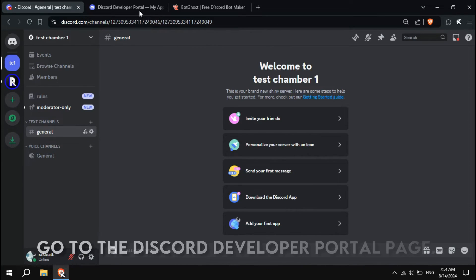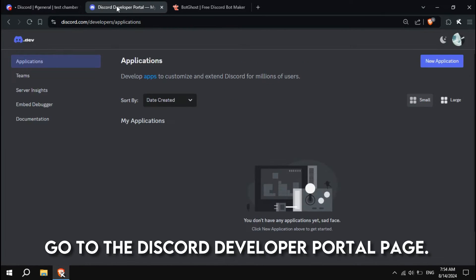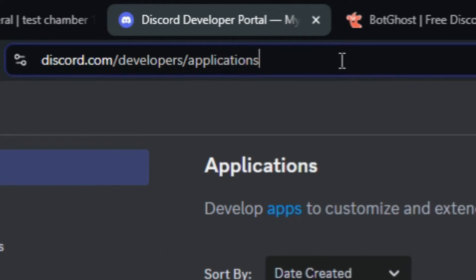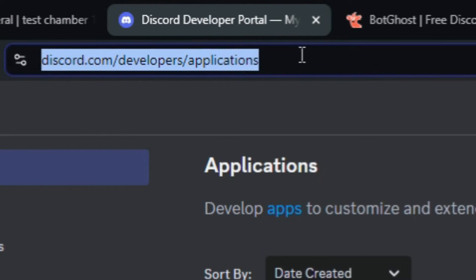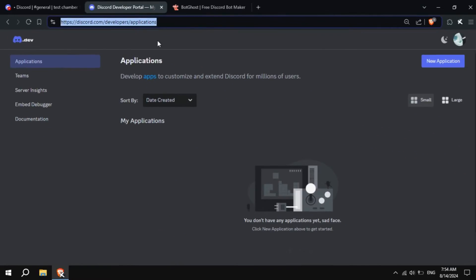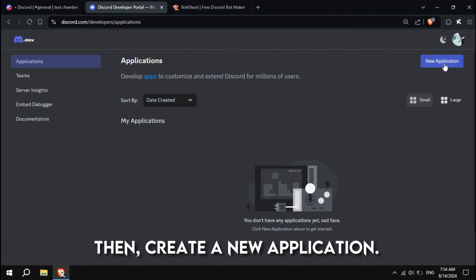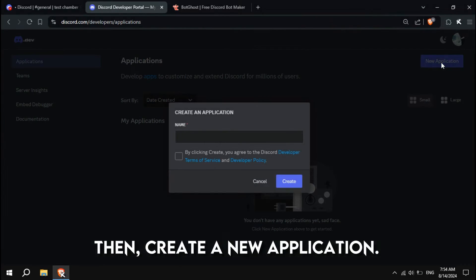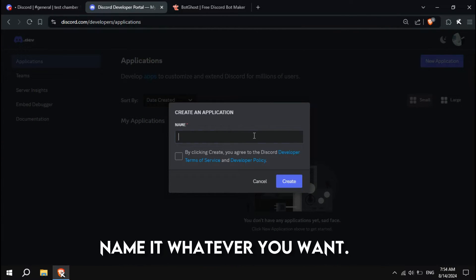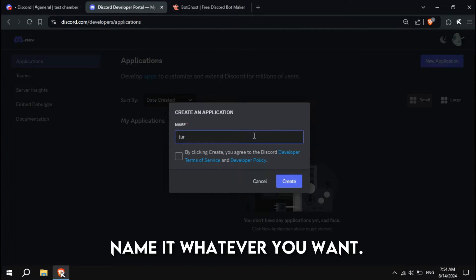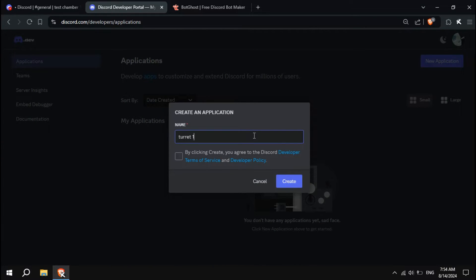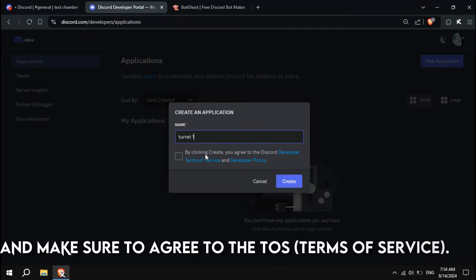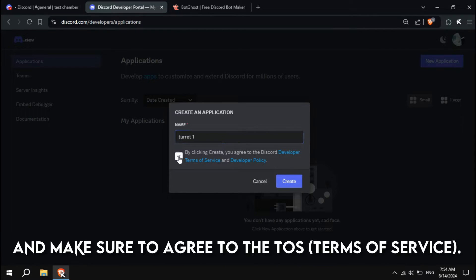After you're done, go to the Discord Developer Portal page. Then, create a new application. Name it whatever you want. Make sure to agree to the TOS.